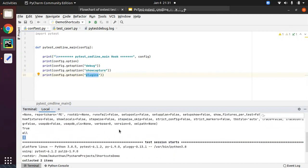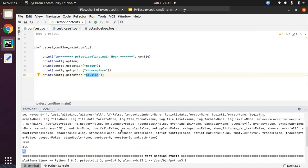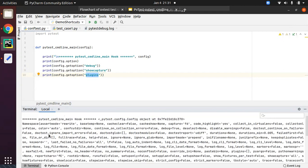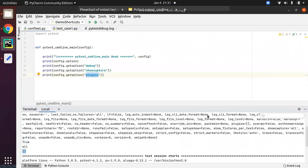So this way we are getting all the options from the config object. Whenever you have time, just analyze what different things are available and what things you will be using inside pytest_cmdline_main. If you want to get or set any of the parameters, you can do that. There are different kinds of meanings and usages for show_capture, stepwise, and other options.